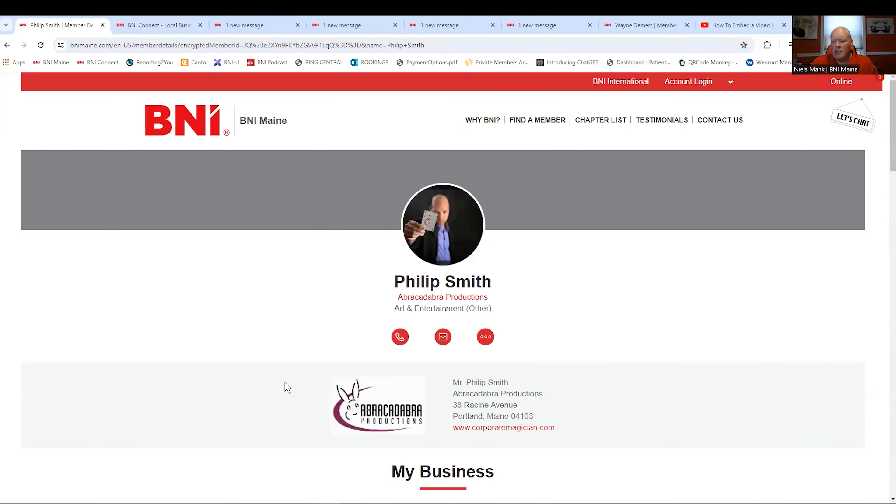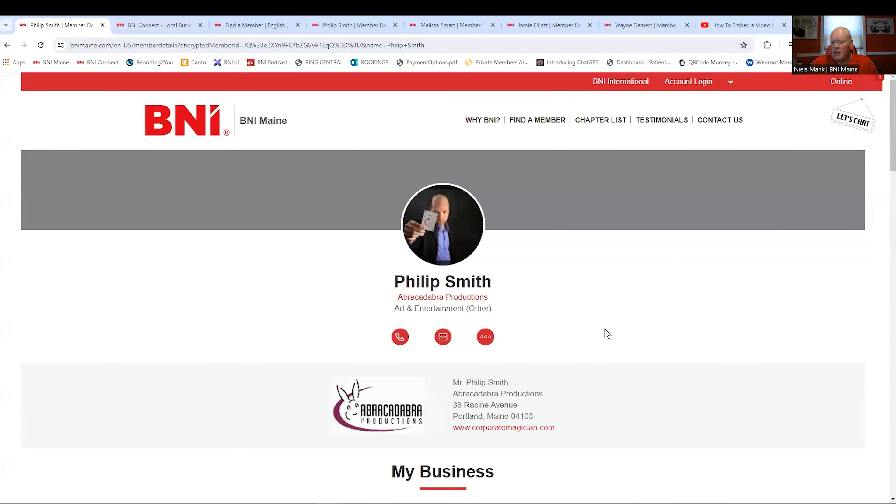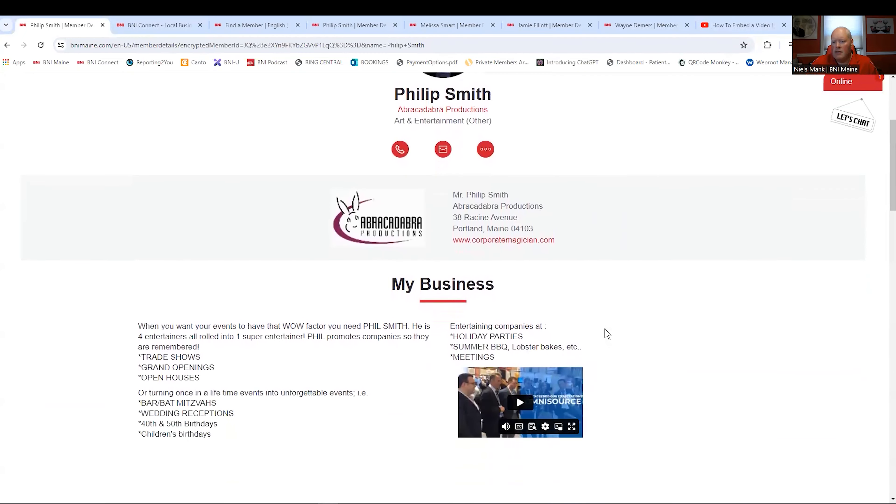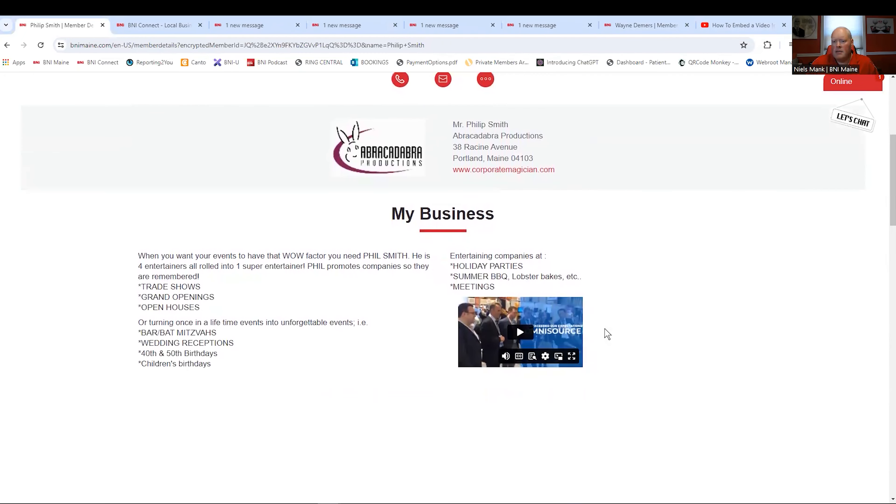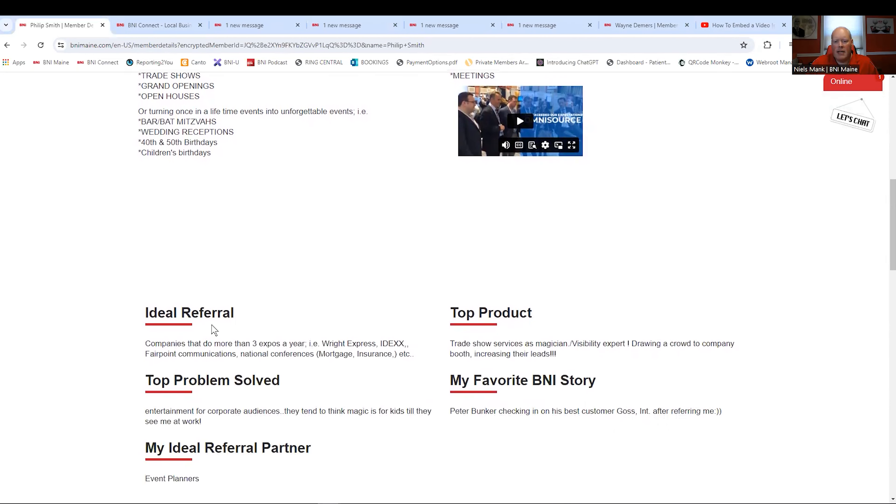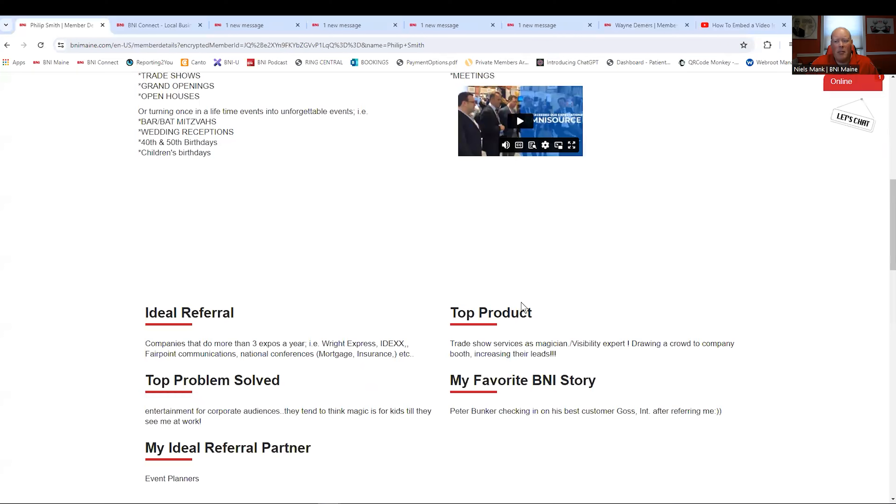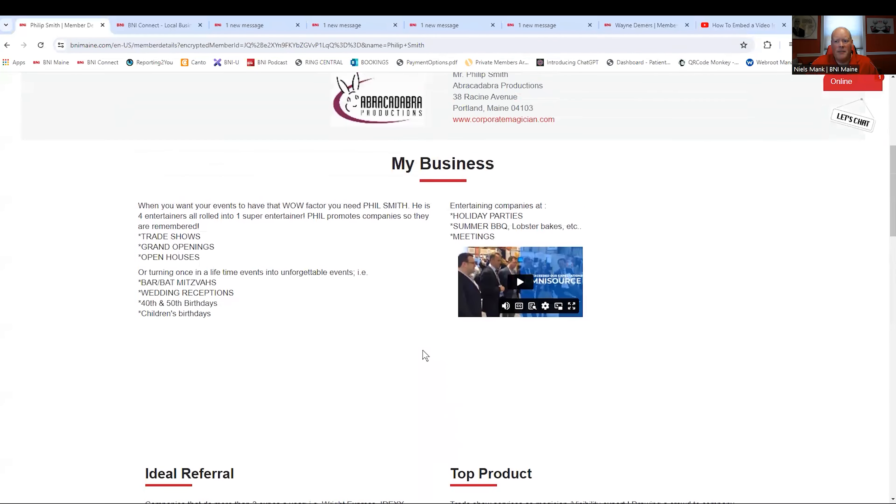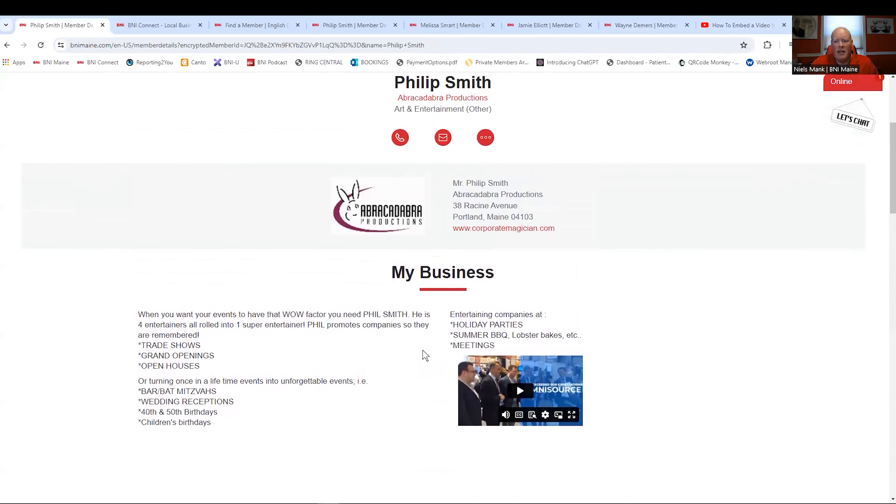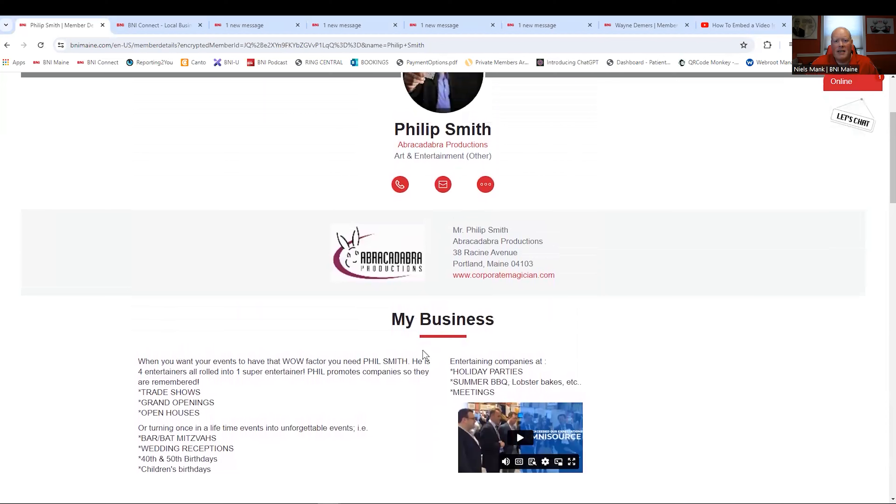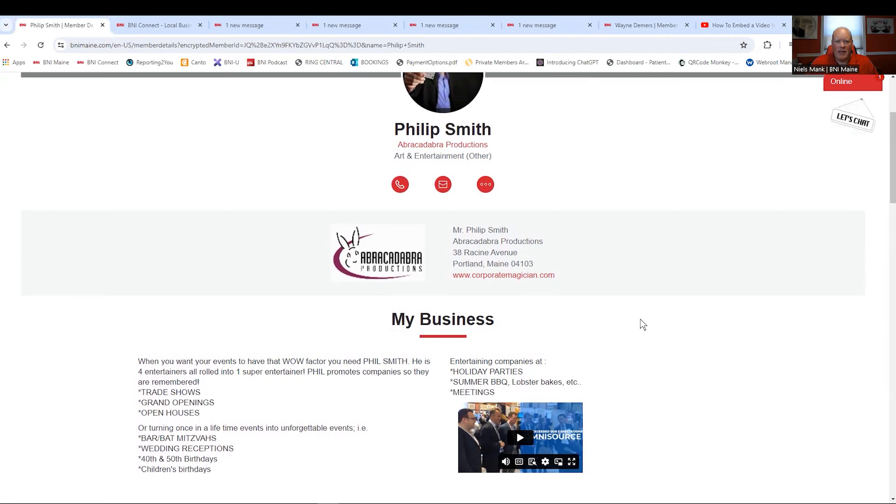Abracadabra Productions. He's in Portland. He has his profile filled out. He has a video you can watch about what he does, along with all the things that he's great at. He talks about his ideal referral, the top problem he can solve for his clients, ideal referral partners, his top product, and his favorite BNI story. This is a great profile. It gives just enough information for the person that's curious to find him and decide, I want to get to know this person.